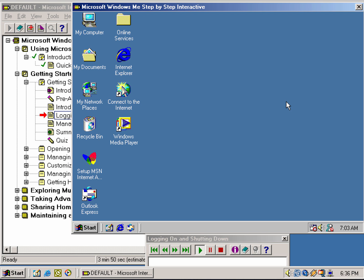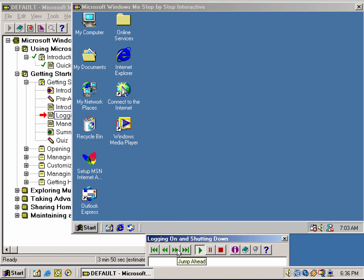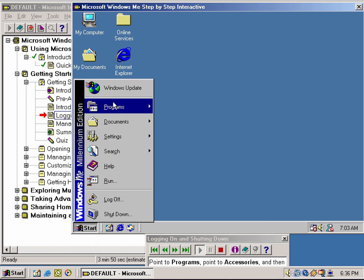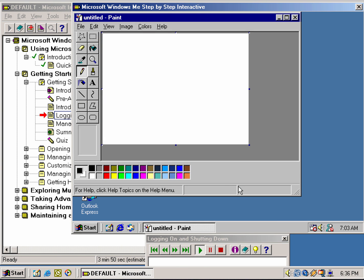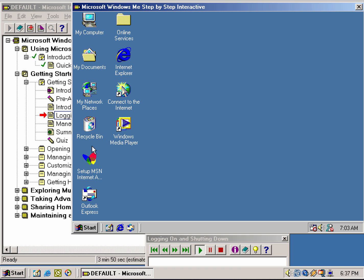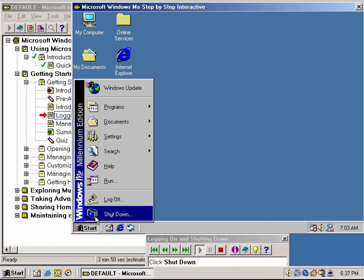You are now logged on to Windows. Because you logged on as Joshua, some settings such as desktop appearance and icons are based on his profile. After logging on, you can quickly open a program using the Start menu. Click Start, point to Programs, point to Accessories, then click Paint. Now let's assume you've worked for some time and would like to shut down — click File, then Exit to close Paint, then click Start and Shut Down, and click OK.